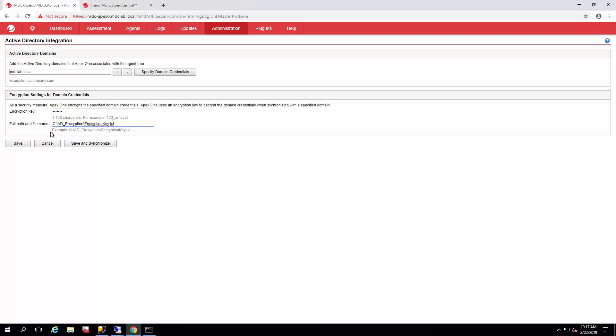And there we are. You click Save and Synchronize, and here we go. It's already done.